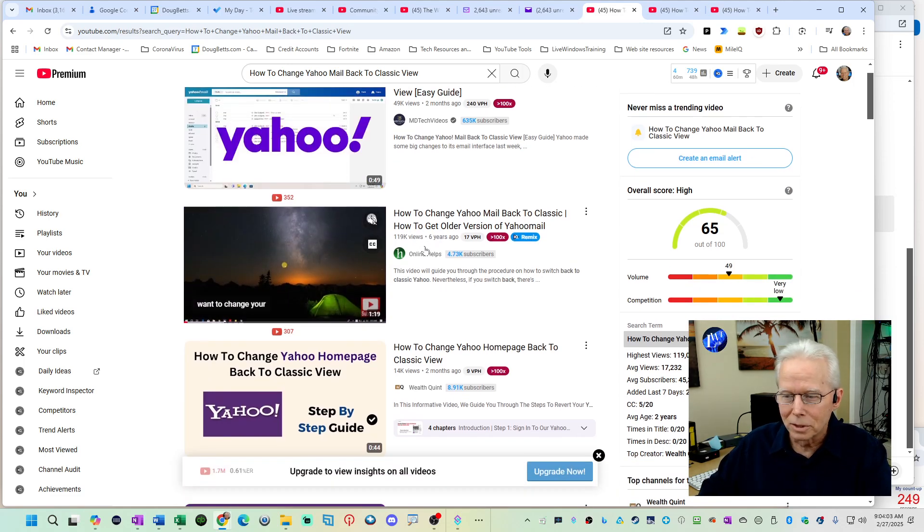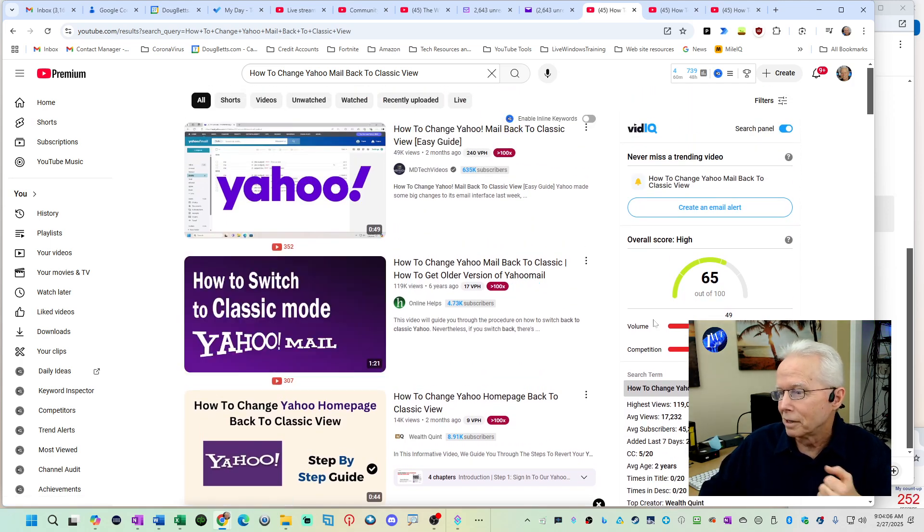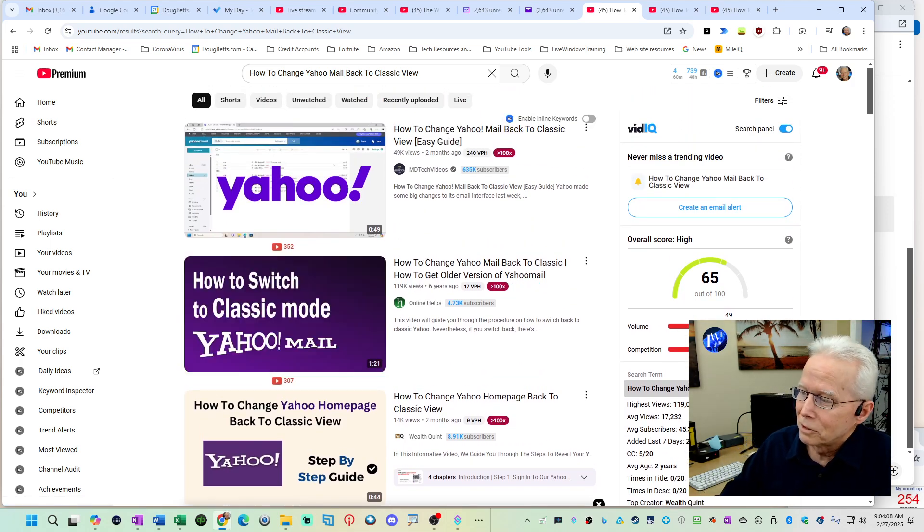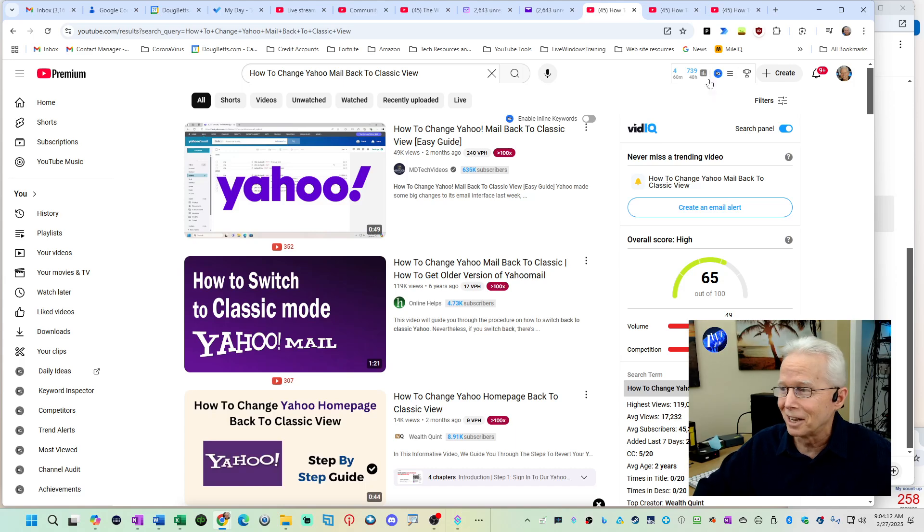This one also uses a technique that does not work. VidIQ tells me that volume on this is 49 and very low competition so I got a chance of standing out on this.